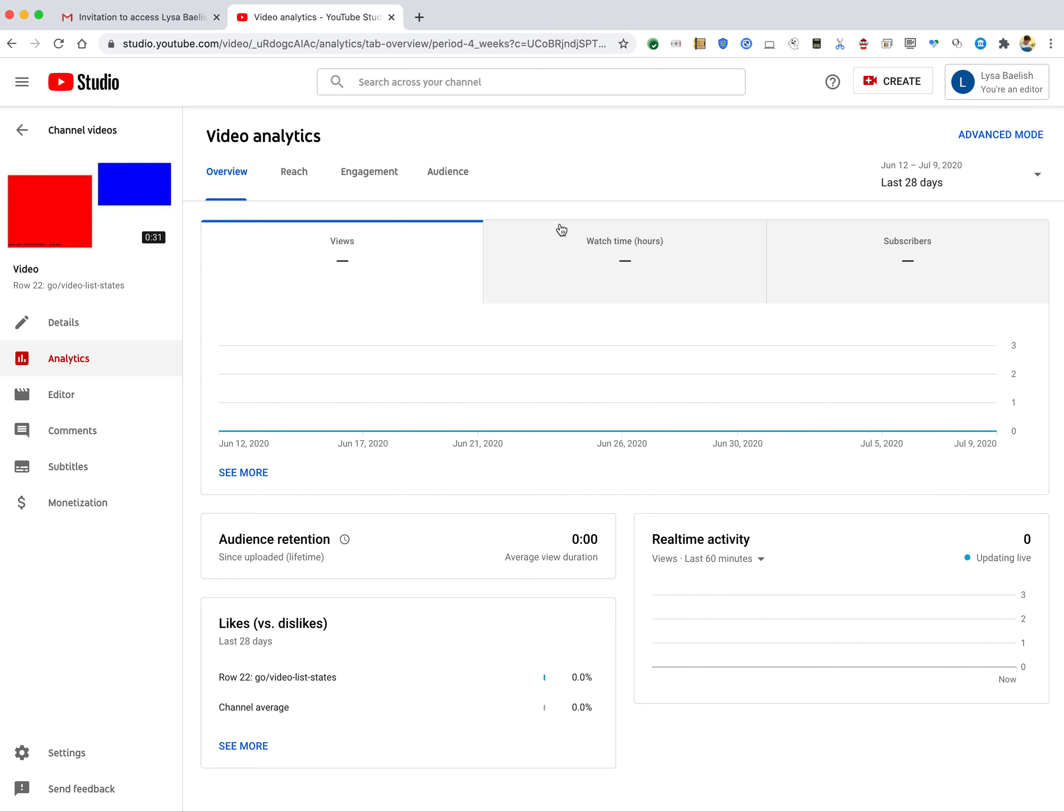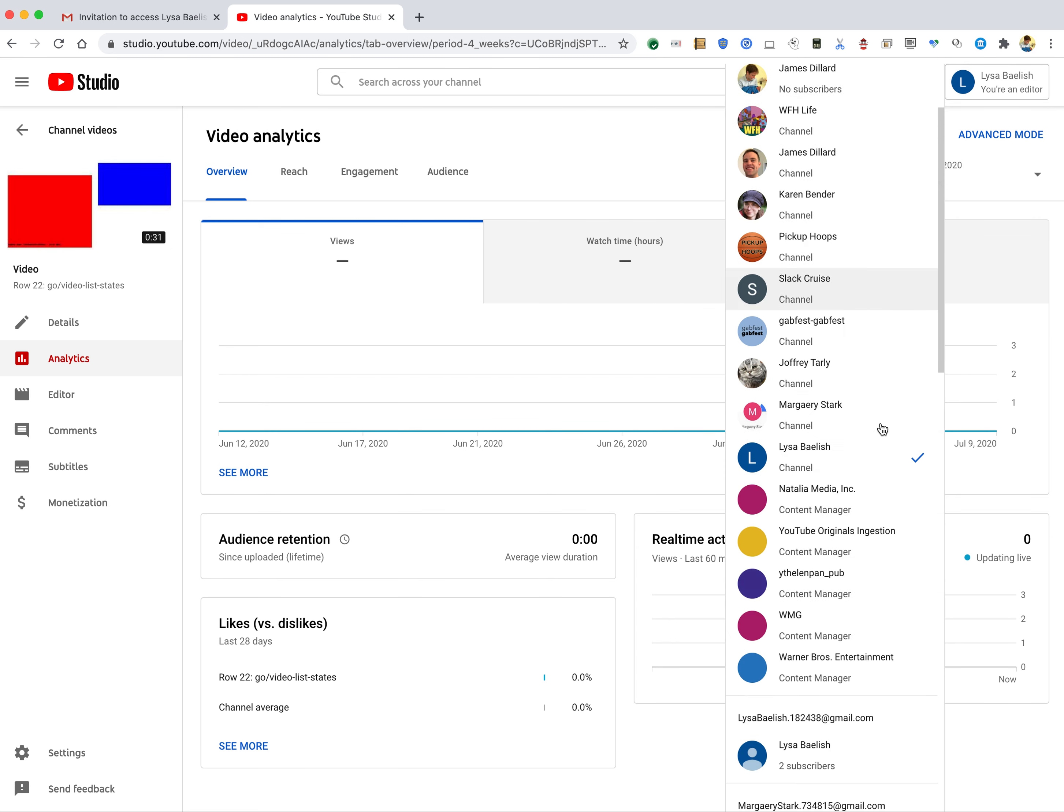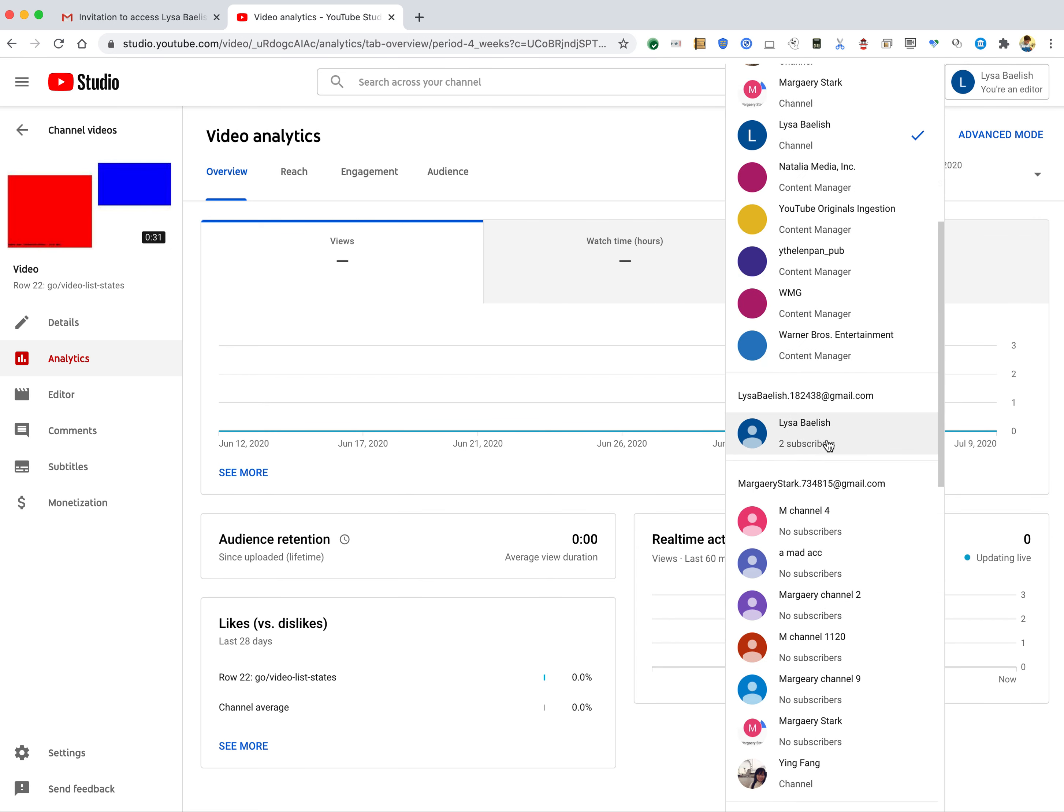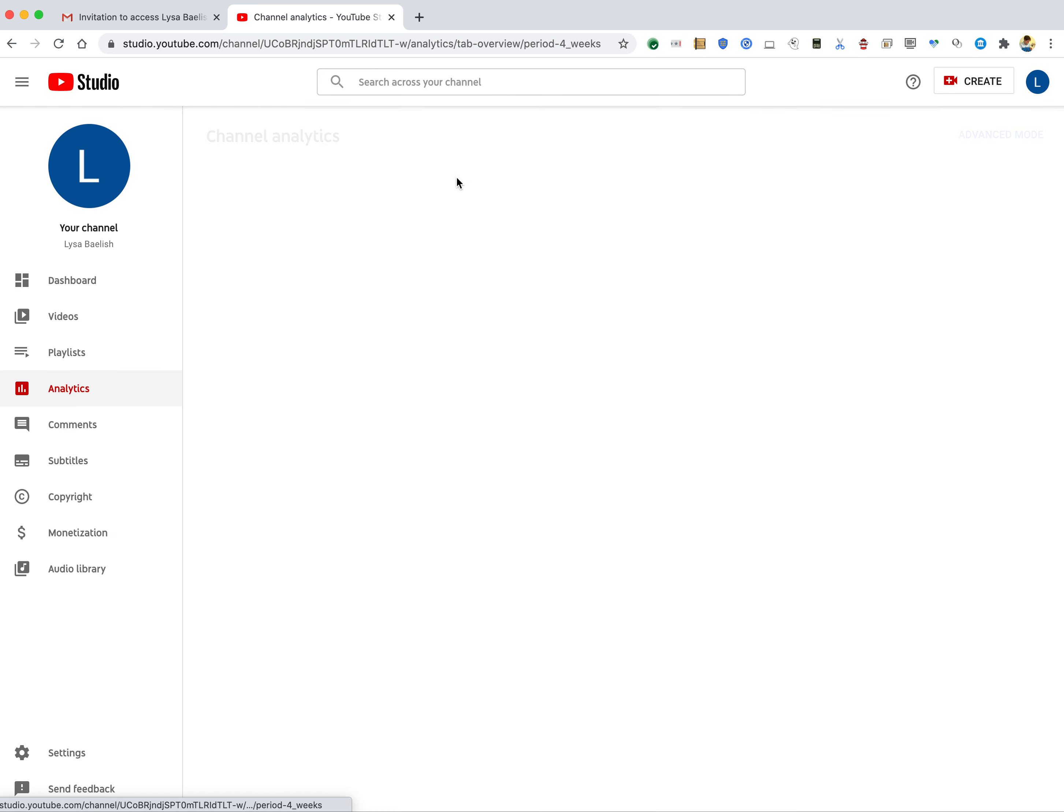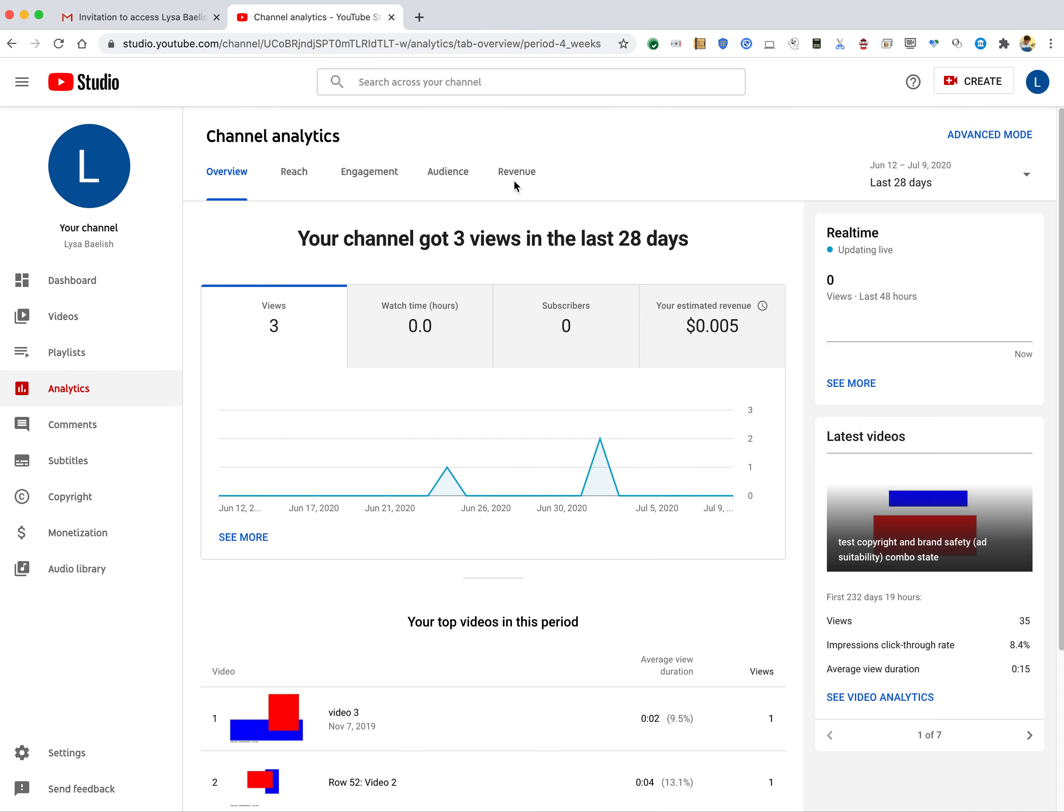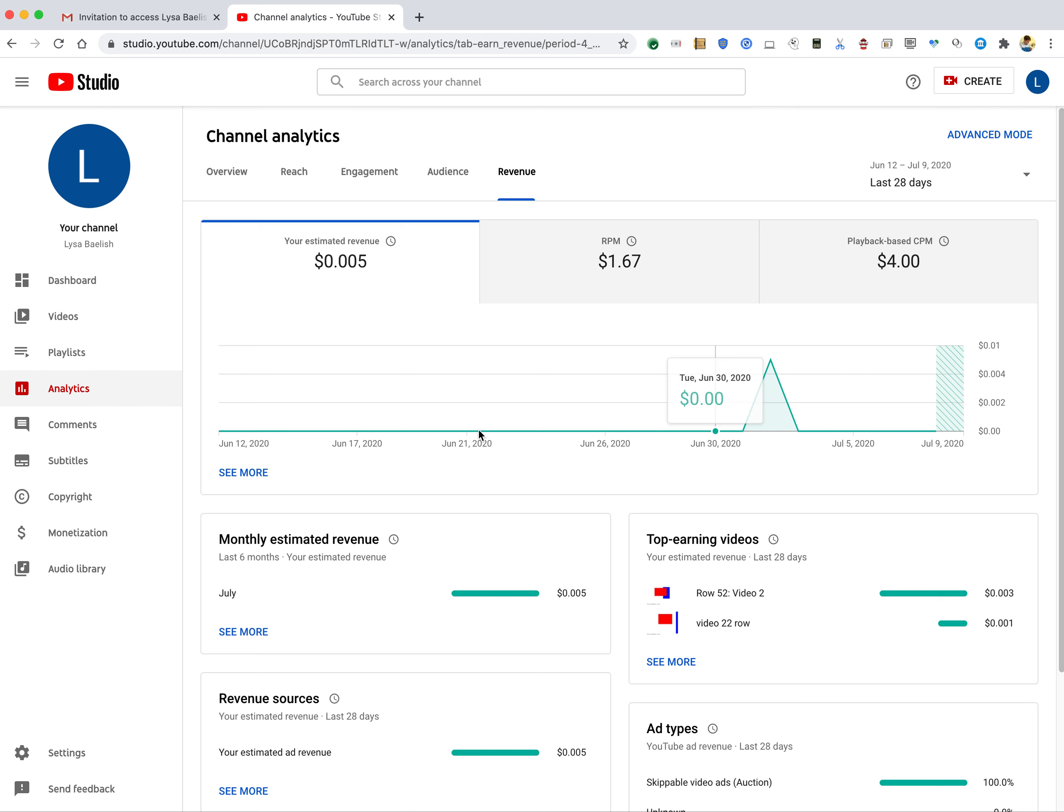So I can show you quickly how this looks from Liza's point of view. This is a test channel. So here you'll be able to see her analytics. She's got the Revenue tab and she's really raking it in.